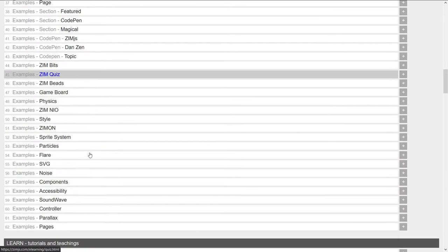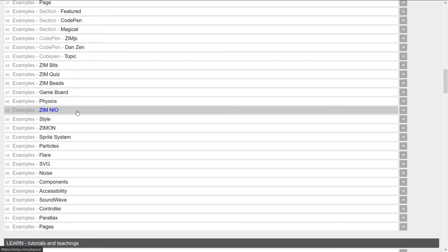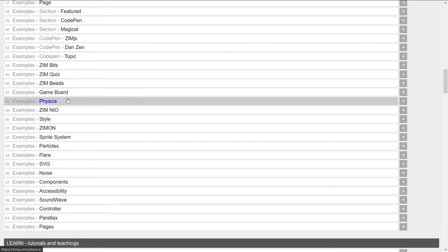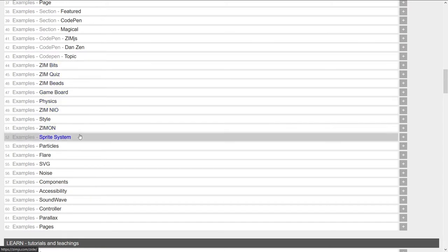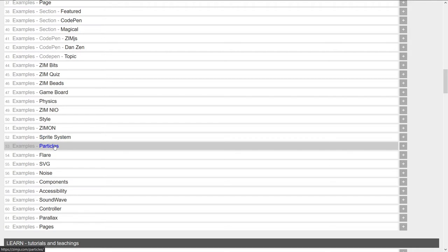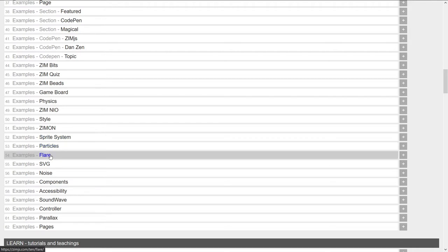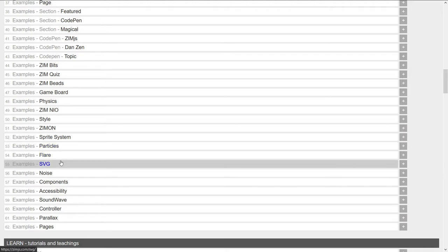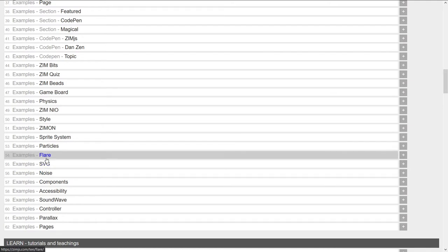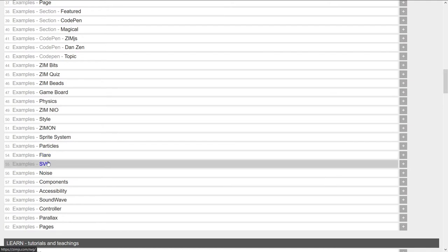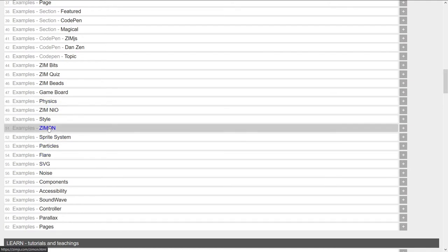In the example section, we didn't put all examples in there, but we put examples that are kind of like mini sites. In a sense, particles will link through to a mini site on the emitter. Flare links through to a mini site there. Or is that only an example? So some of these are examples of types of specific launchings within Zim of things.